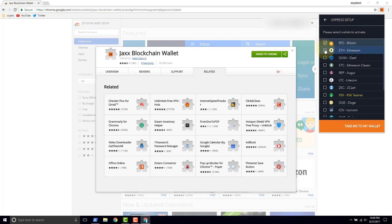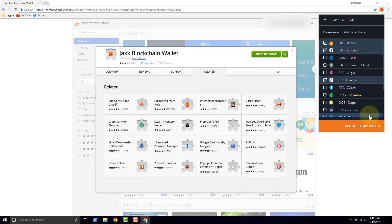So we'll go ahead and do Bitcoin, Ethereum, and Litecoin. And take me to my wallet.